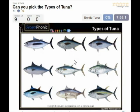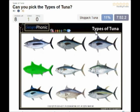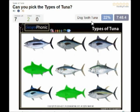Ok, we start. The first species of tuna is the bonito tuna — you see that here. Then this one is the skipjack tuna. In the middle we see the dogtooth tuna. This is the famous bluefin tuna.